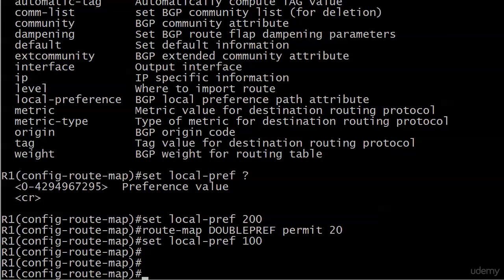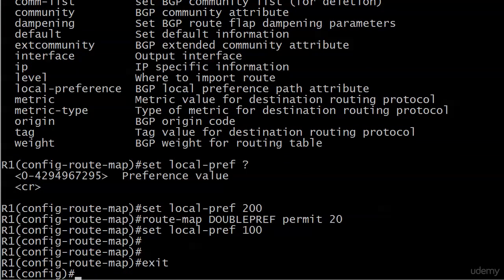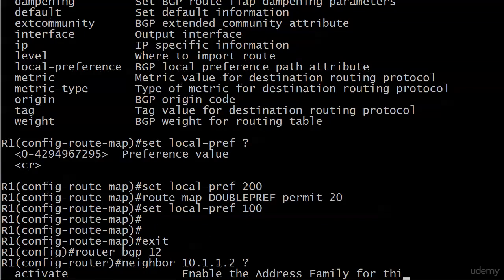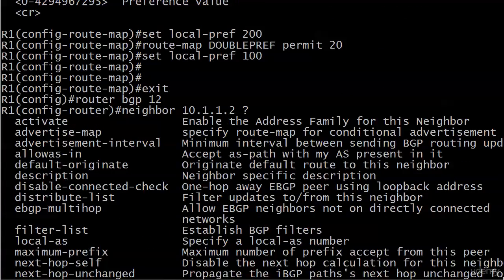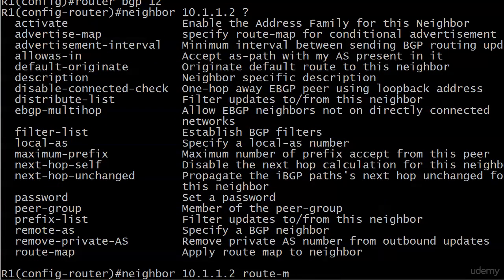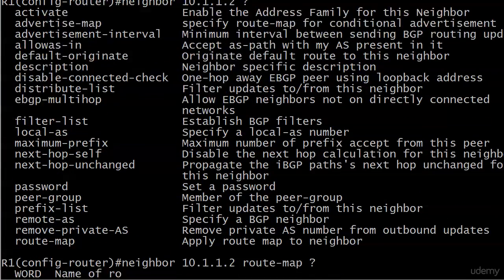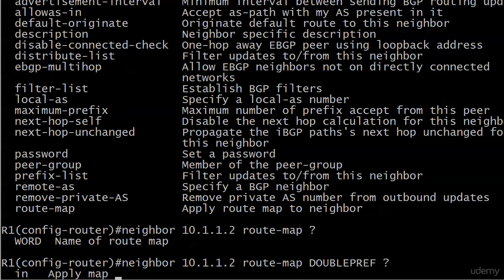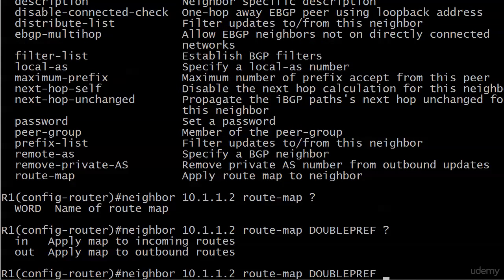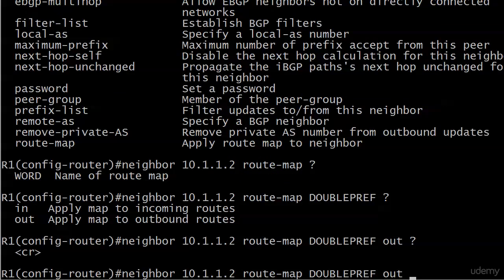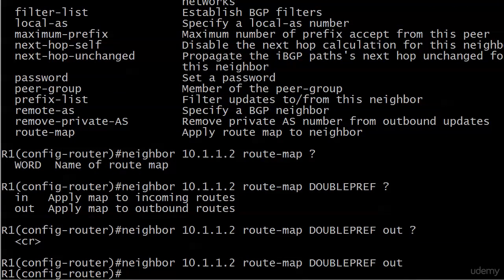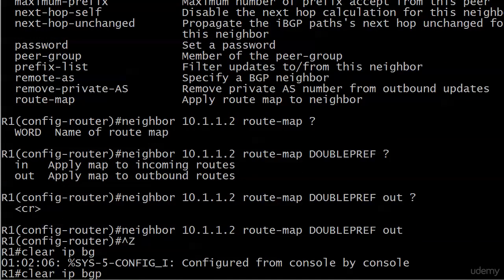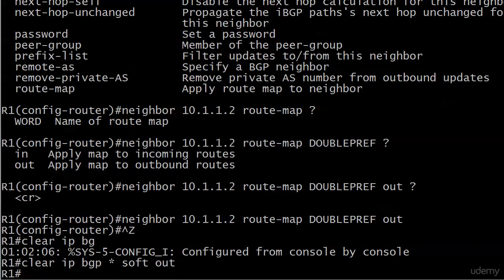So now we need to apply it. And how do we apply a route map here in this situation? We did that earlier. We're going to use the neighbor command. So we've got neighbor 10.1.1.2, and all kinds of choices here. And the one we want, of course, is at the very bottom with route map. Then you've got to put the name of it. So we're going to call it double pref, or we did call it double pref. And it's going to be for outbound routes. And that's it. And I'll do a soft reset for outbound.